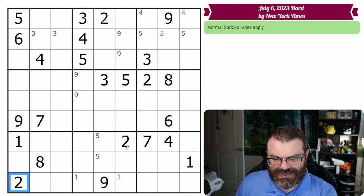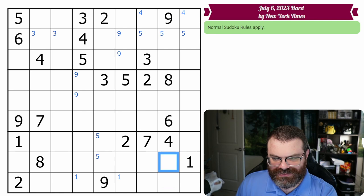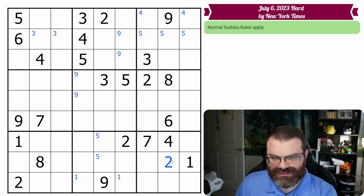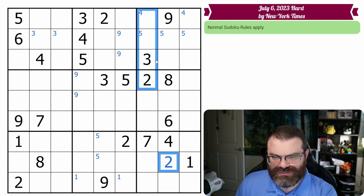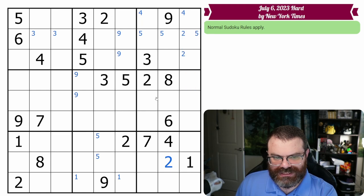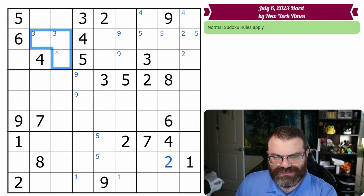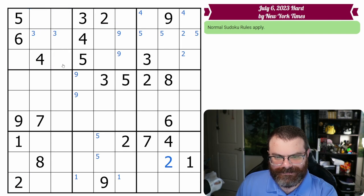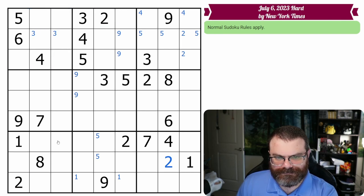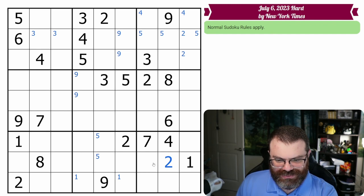I can place a two. So this two looks over, this two looks over, and this two looks down, so the two goes here. So these two twos join up with this two to put a two in one of these two.